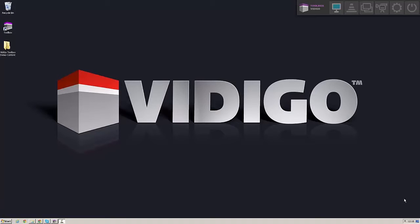The Video Toolbox grabber allows you to grab any desktop content and sends it out into an SDI key and fill signal.